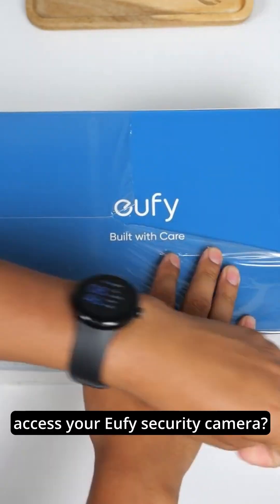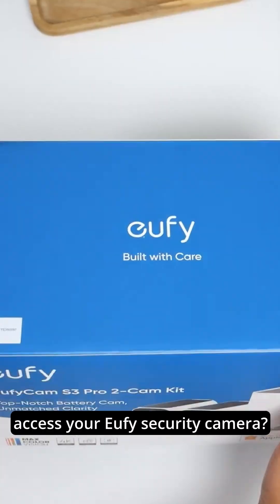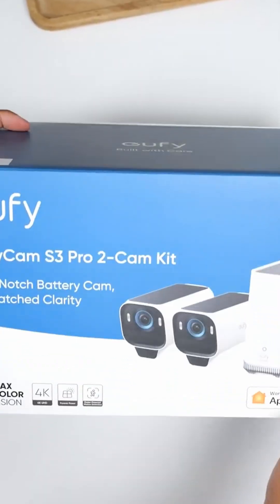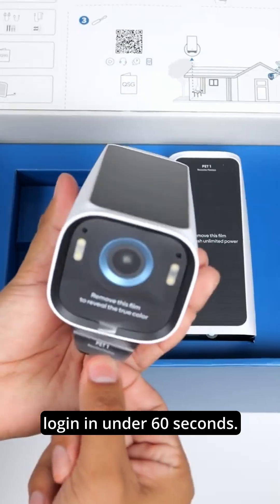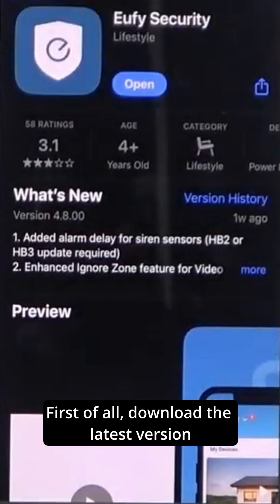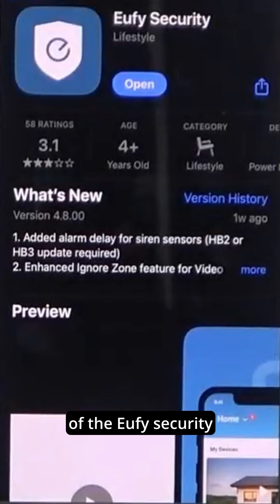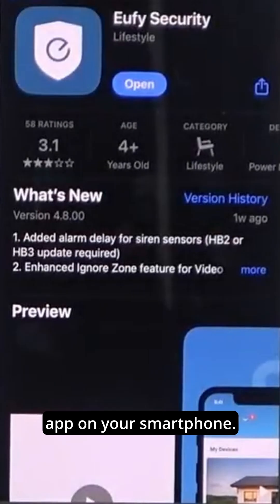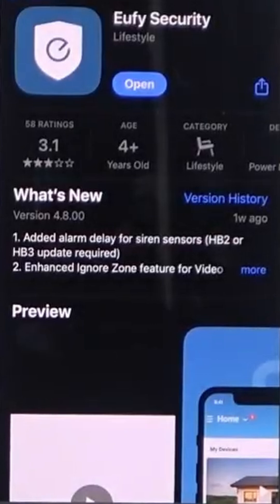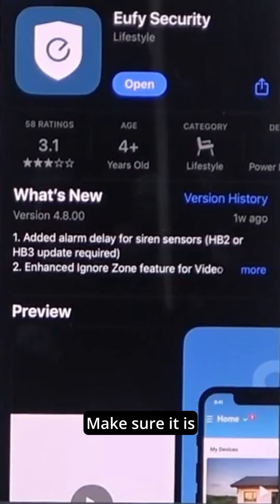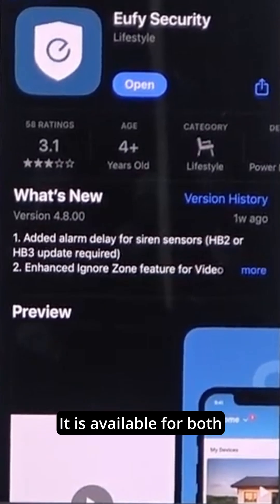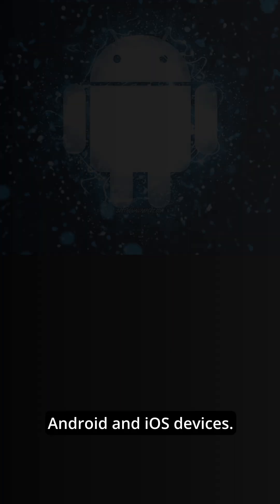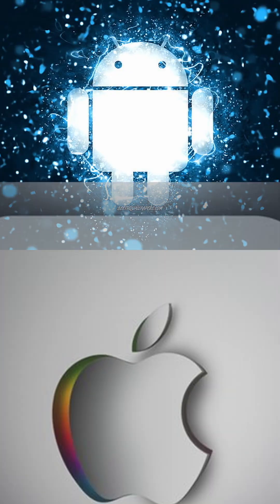Hey everyone! Want to access your Eufy security camera? Let's quickly cover Eufy login in under 60 seconds. First of all, download the latest version of the Eufy security app on your smartphone. Make sure it is compatible with your smartphone. It is available for both Android and iOS devices.